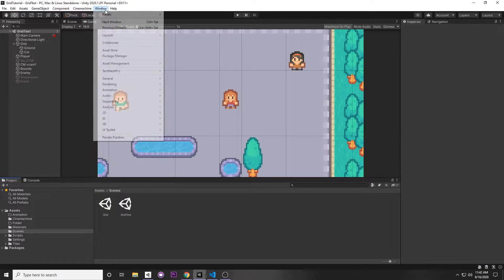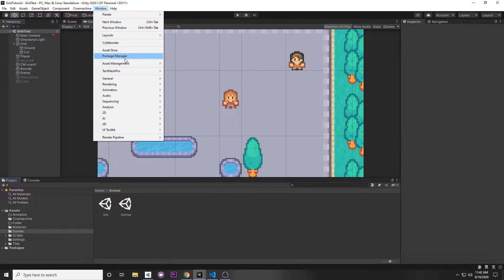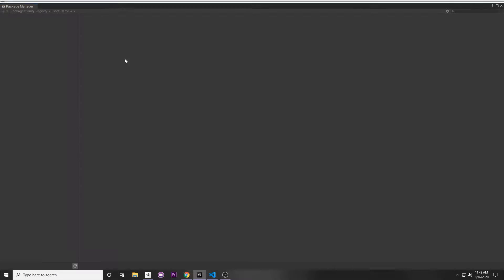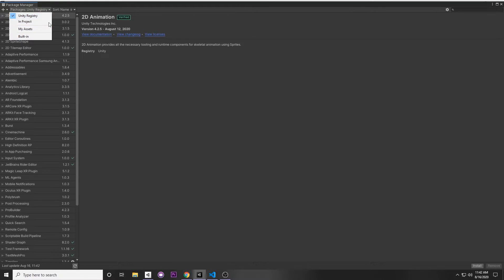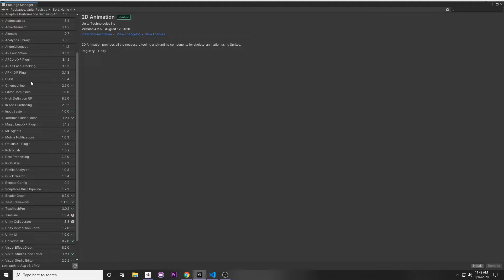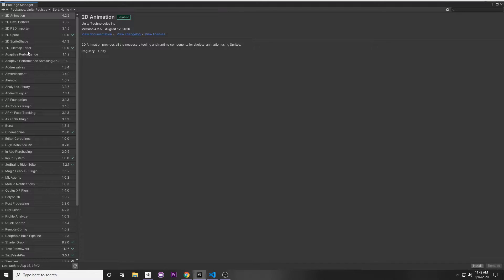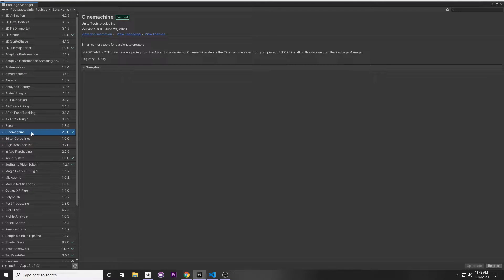The first thing you want to have is Cinemachine installed. Go to Window > Package Manager and be sure to select Unity Registry to show all the packages. Scroll down and find Cinemachine, or you can type it in the search bar and just click Install. It will install that package.